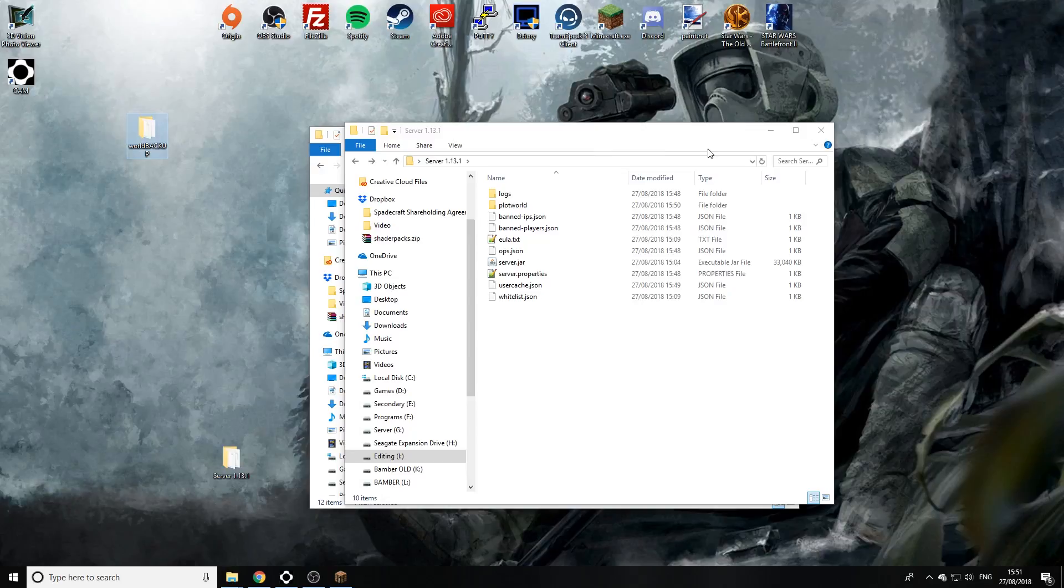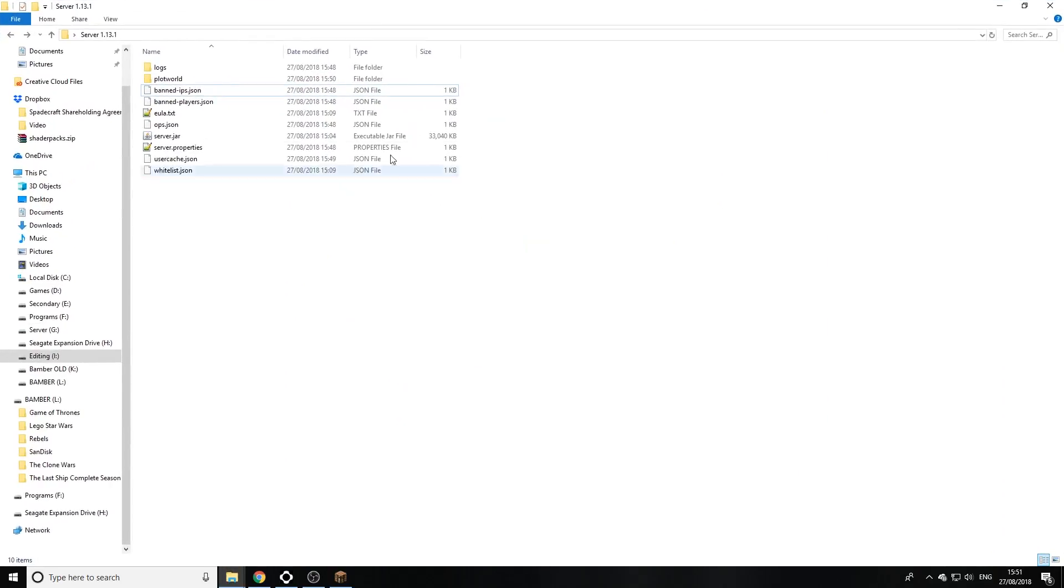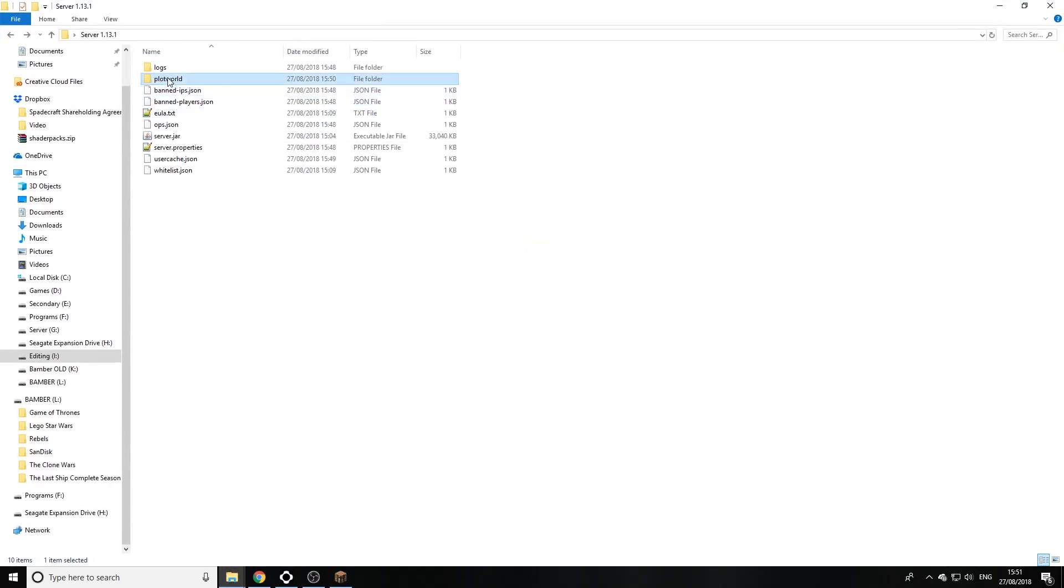Now once that's done we can actually rename this world. So we're gonna rename it just 'world'. Now if it's named anything else it will not work, it's got to be named 'world'.